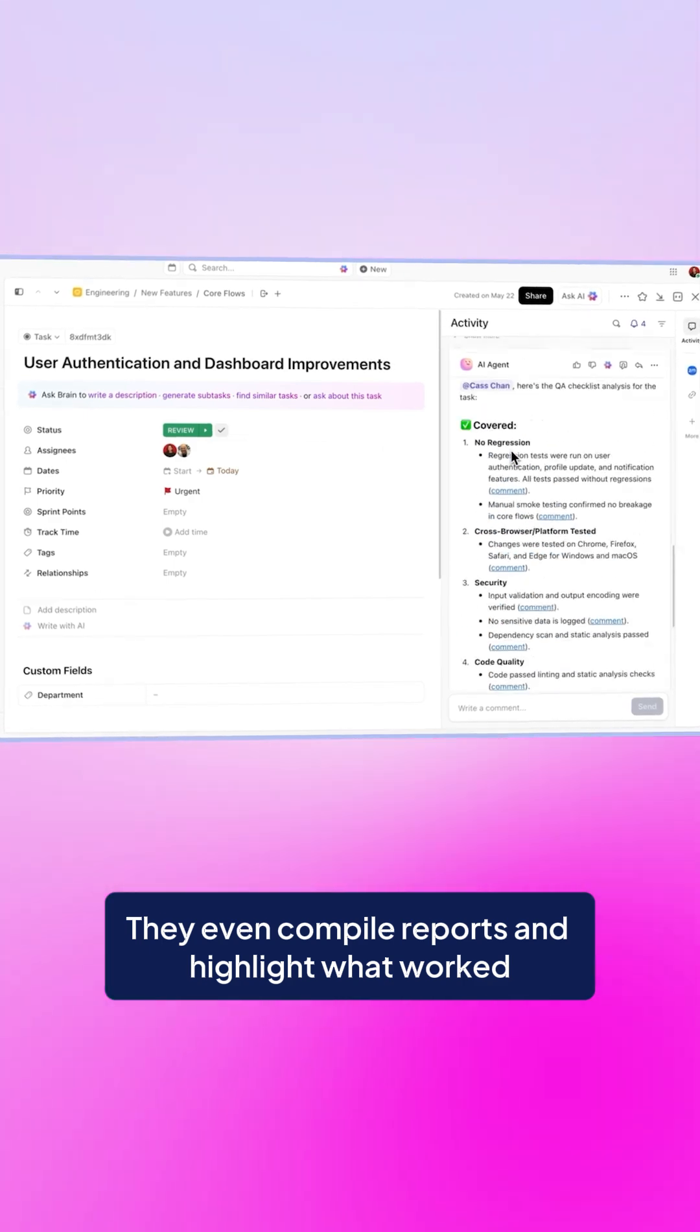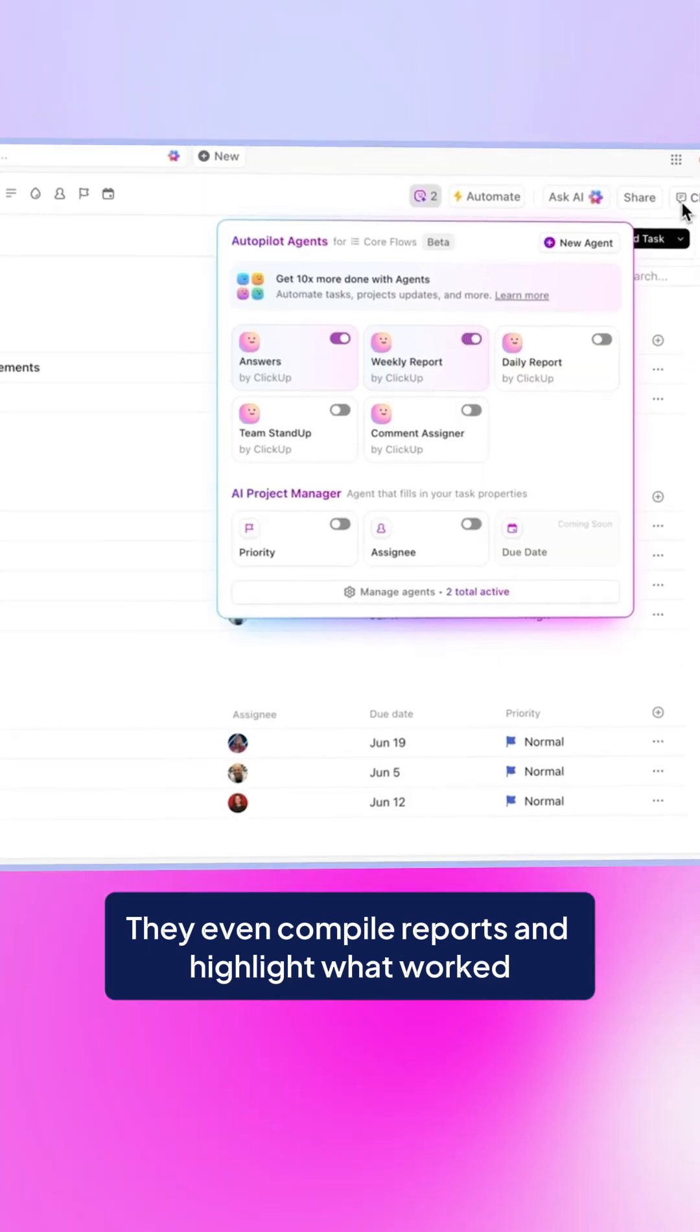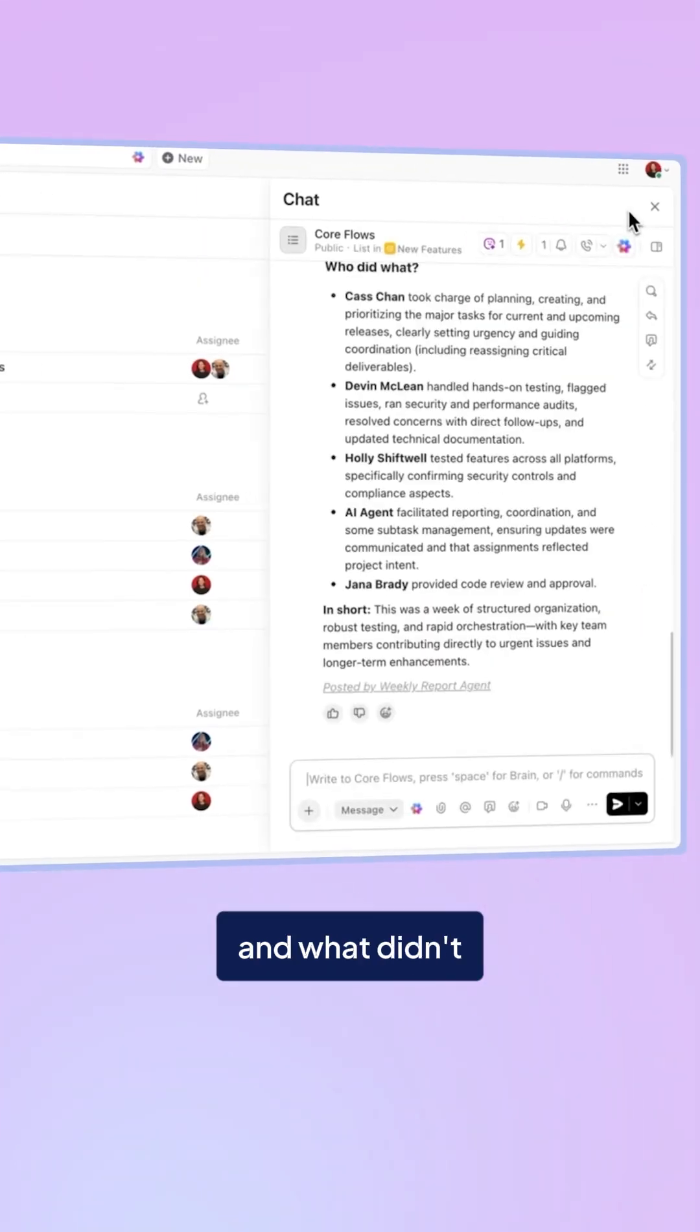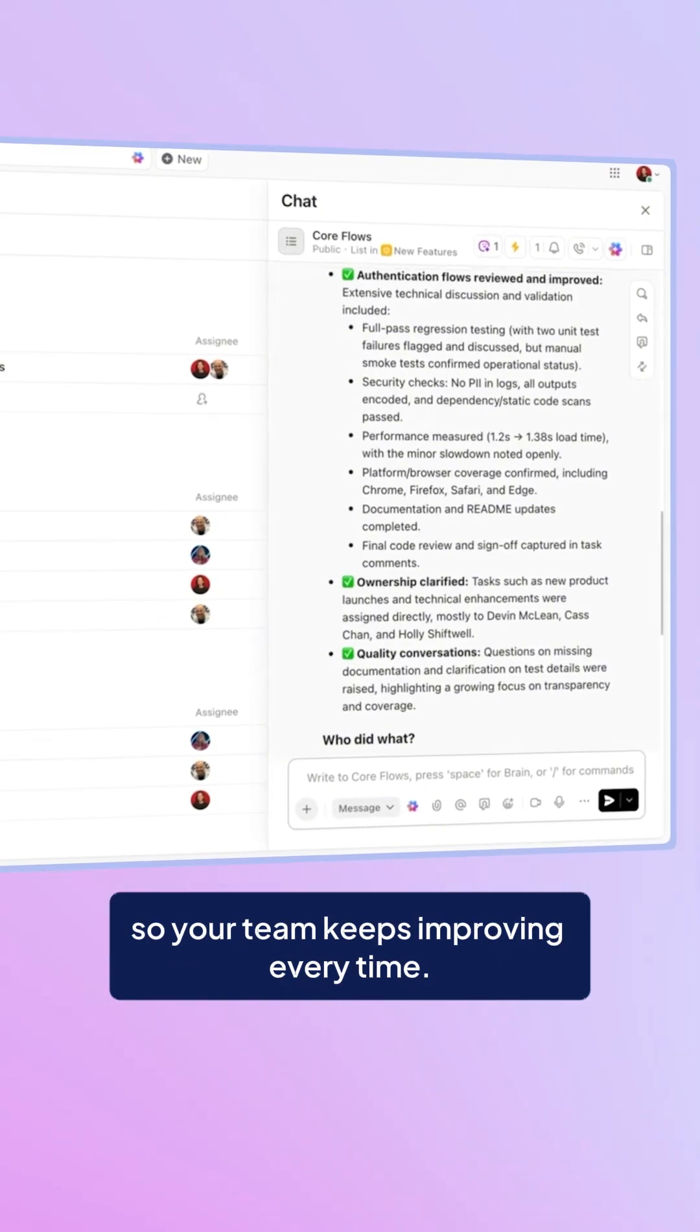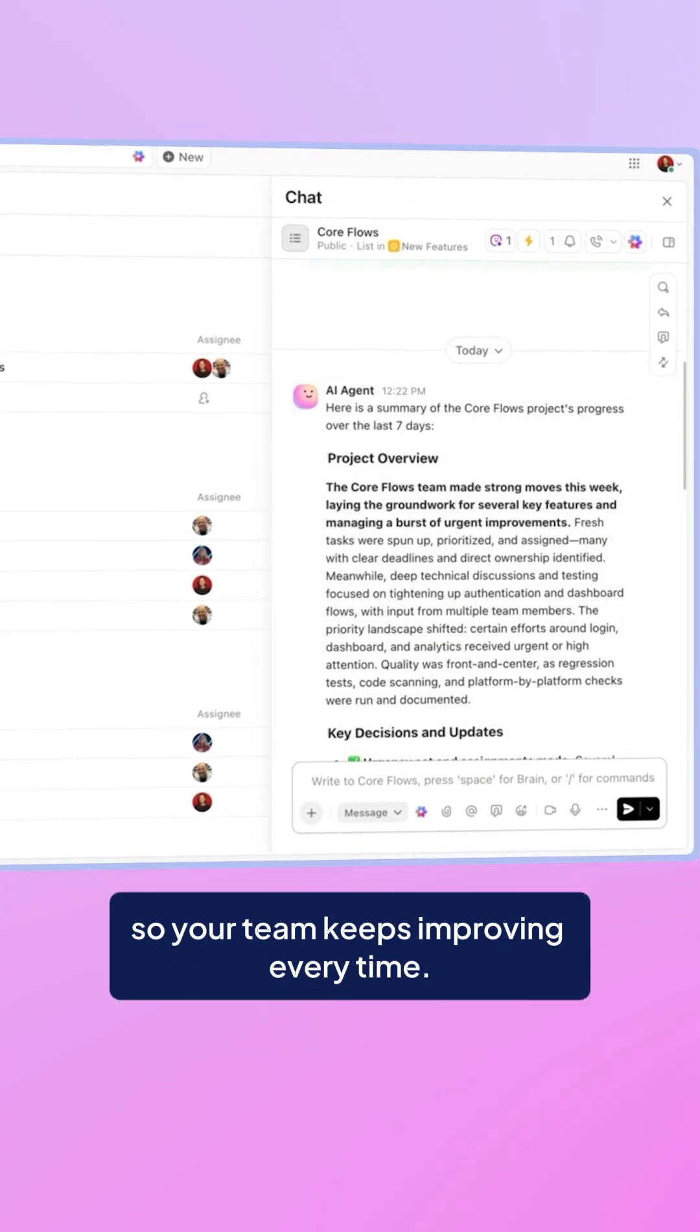They even compile reports and highlight what worked and what didn't, so your team keeps improving every time.